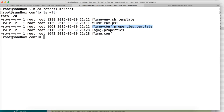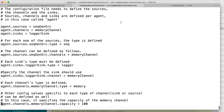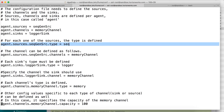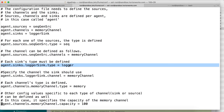We need to focus on the properties file, which we will be using to start our Flume agent. If you open flume-conf.properties.template, you can see the file has a source, a channel, and a sink. The source is of type 'sequence', the channel is of type 'memory', and the sink is of type 'logger'. We need to understand what sequence, memory, and logger each mean.